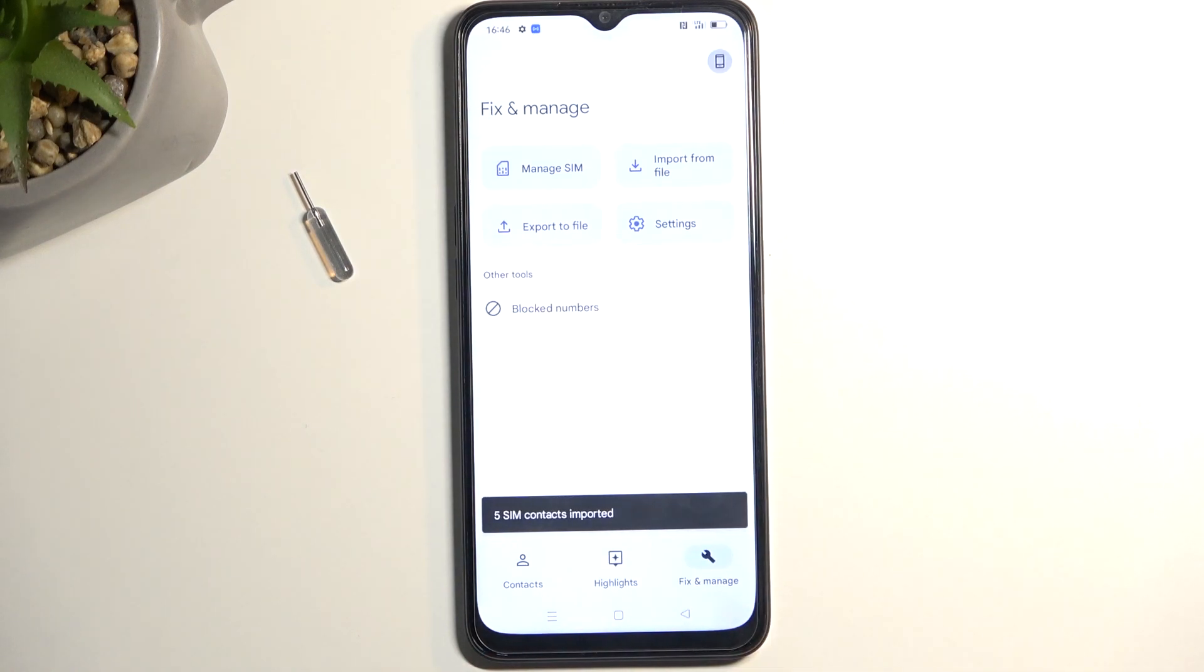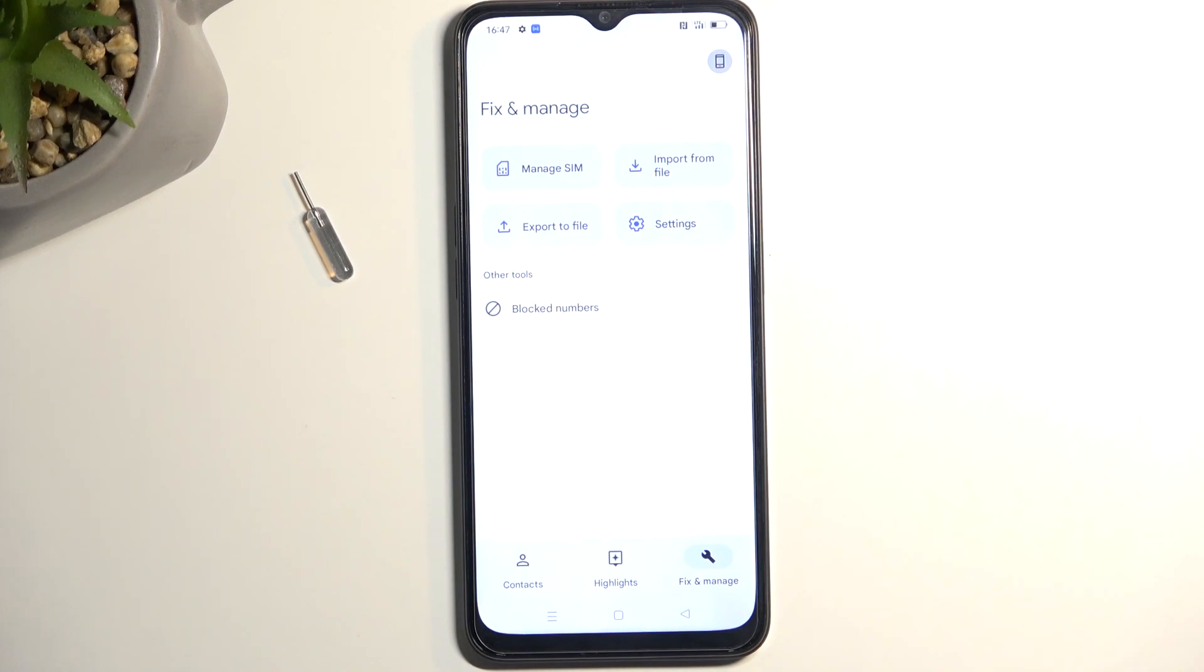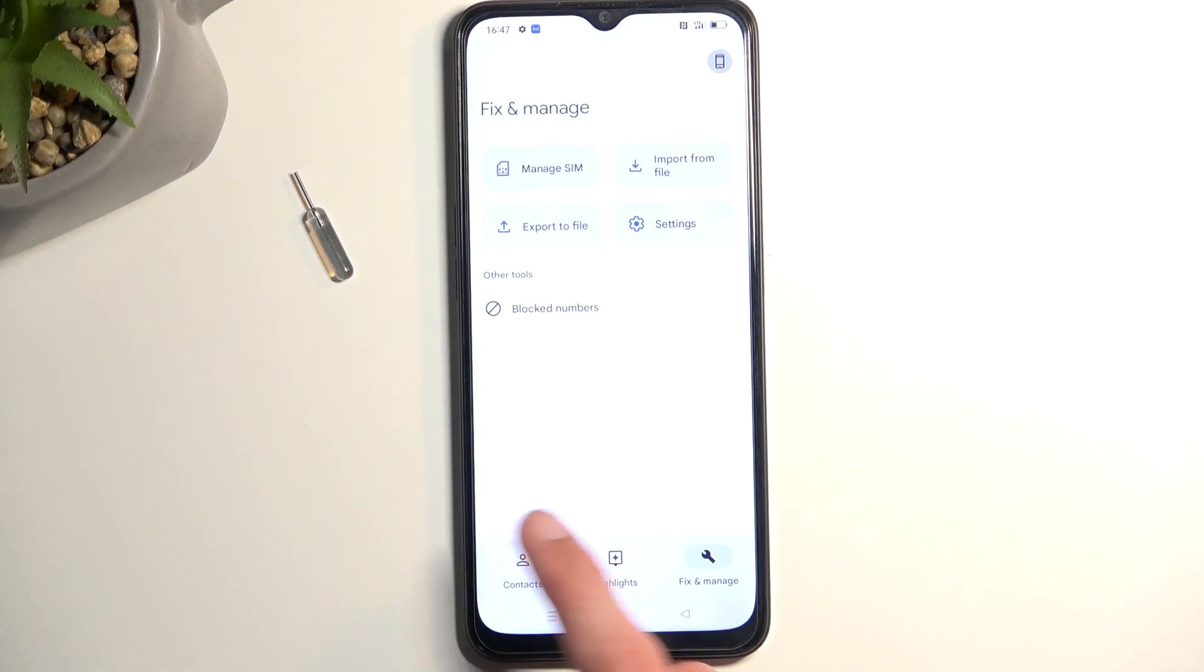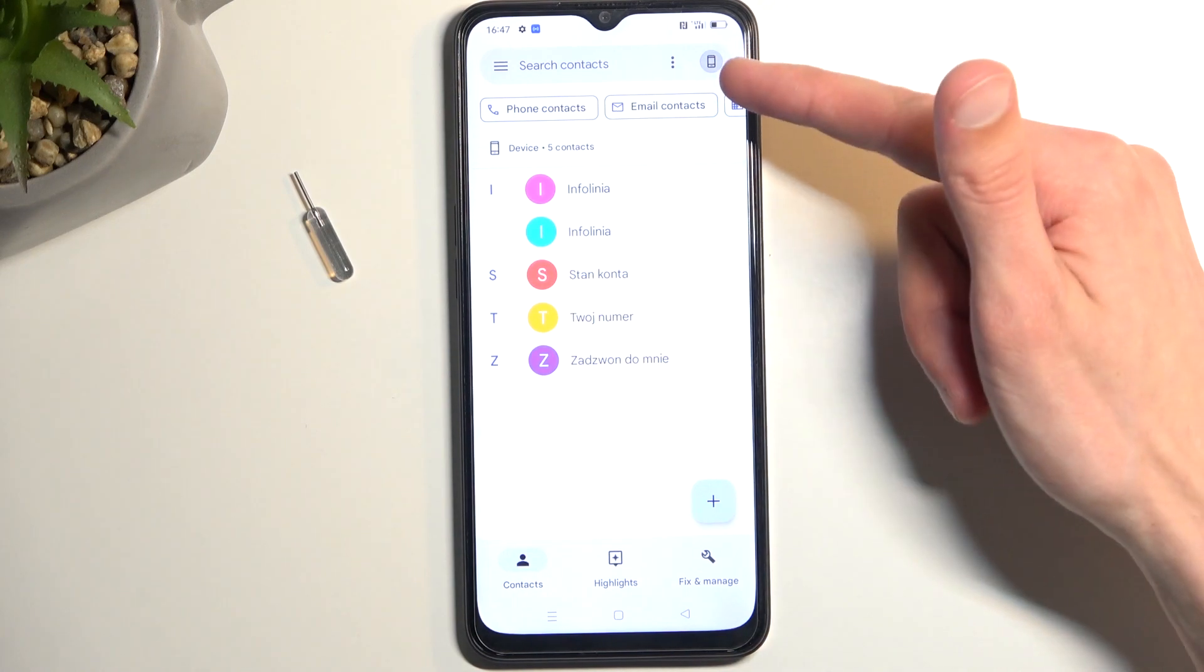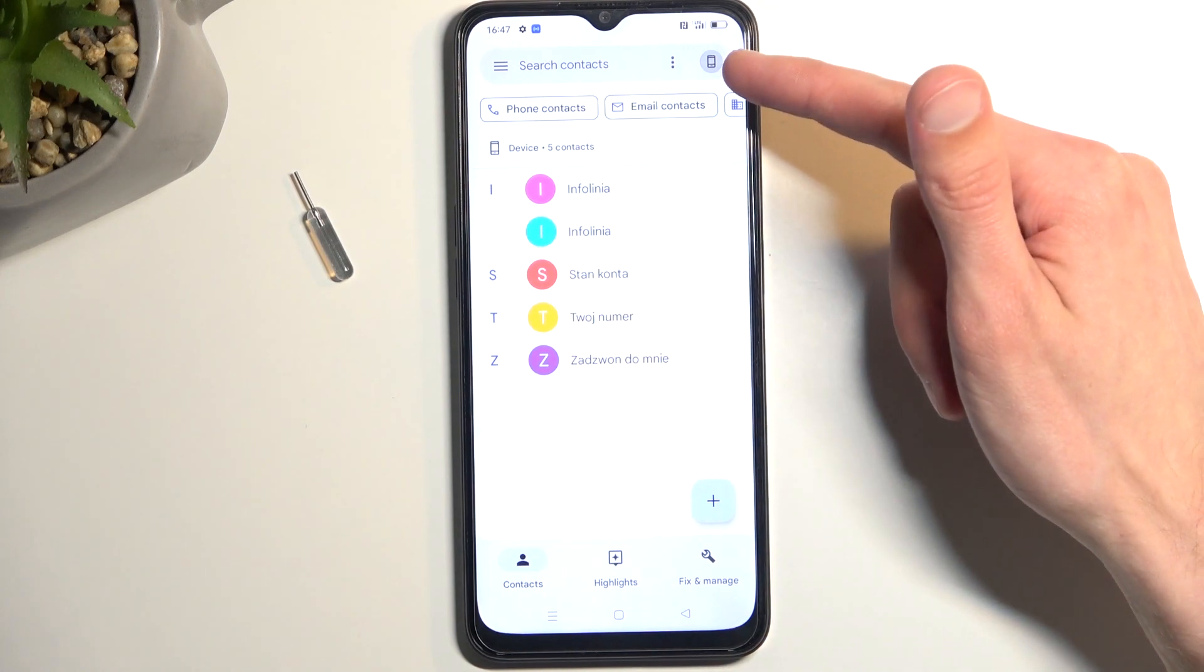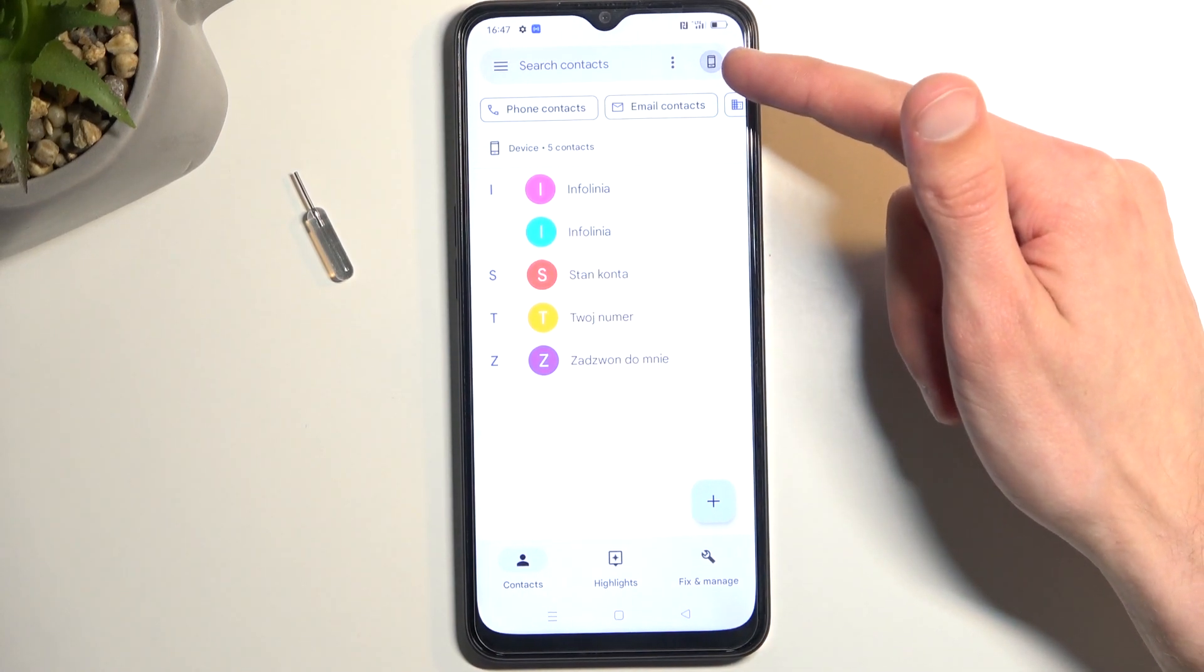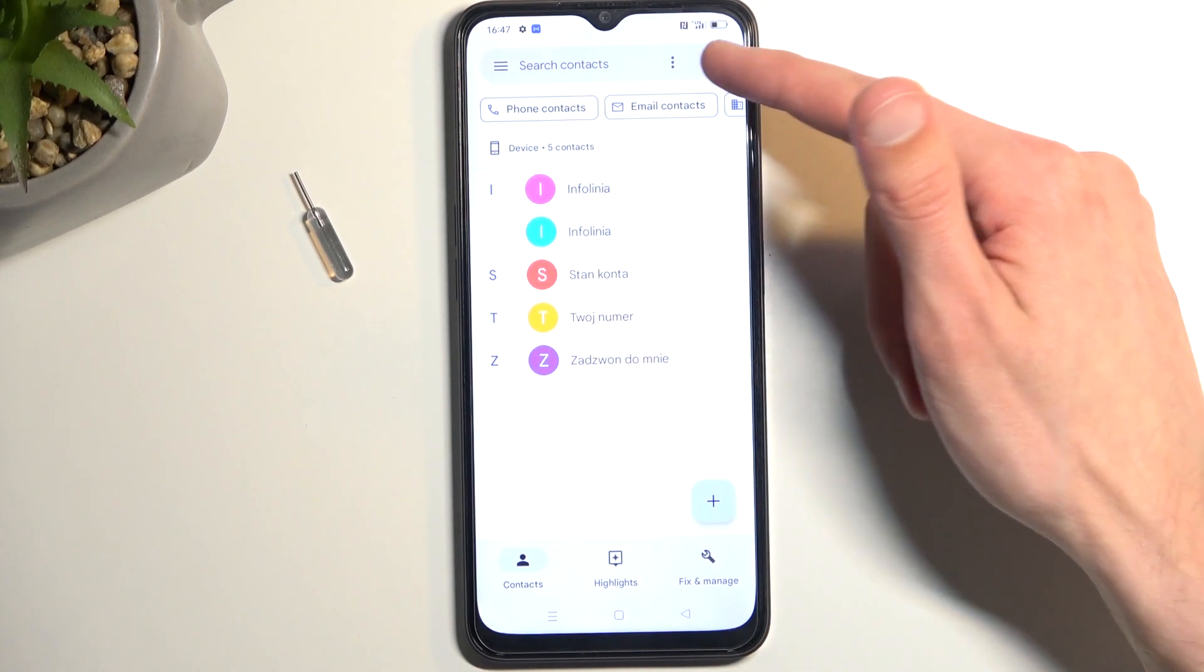The reason why I recommend keeping the contacts is because when you remove them from SIM card, they just get deleted. And you have no downside of keeping them on your SIM card, because when you go to your contacts, your phone automatically chooses, or you can choose, where the phone pulls the contacts from. So by default, it will be either in your Google account or your device.